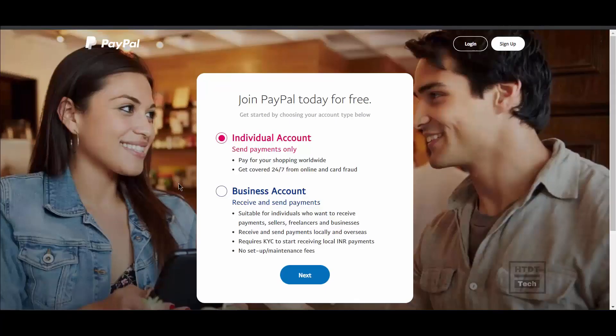Once you click that, it asks for two options — whether you want to continue with an individual account or a business account. If you want to use PayPal for personal purposes, go with the individual account.